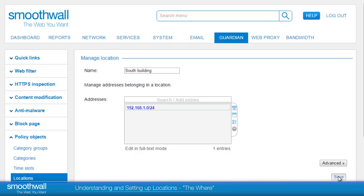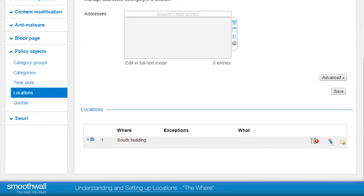Click Save and the new location will appear in the available list. For more information, see our videos on creating filtering policies.